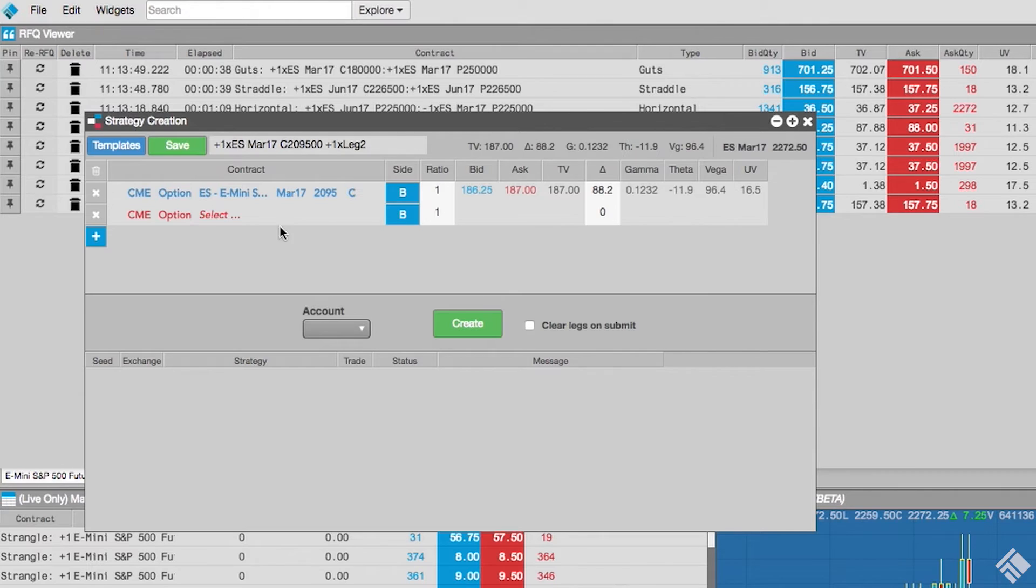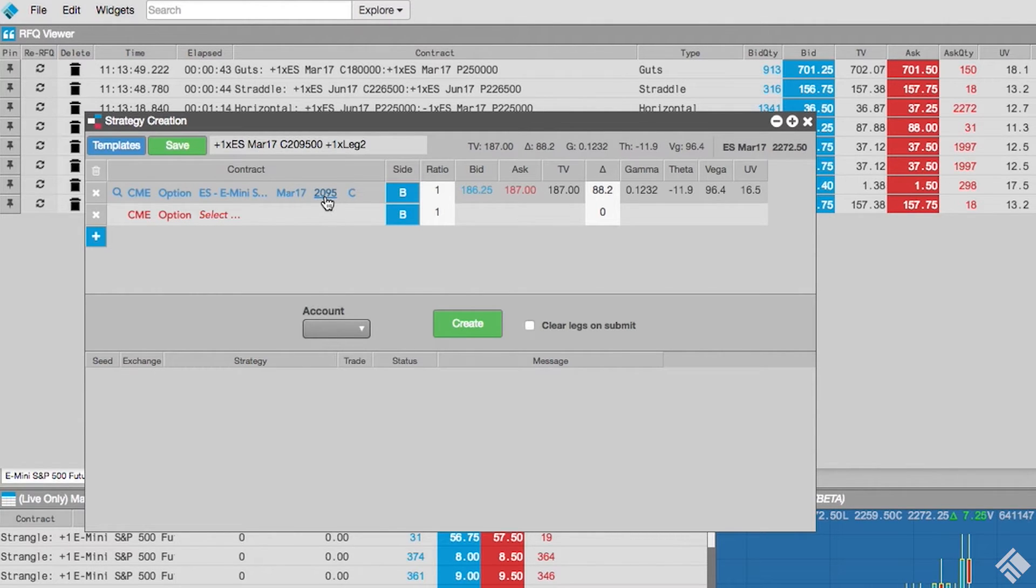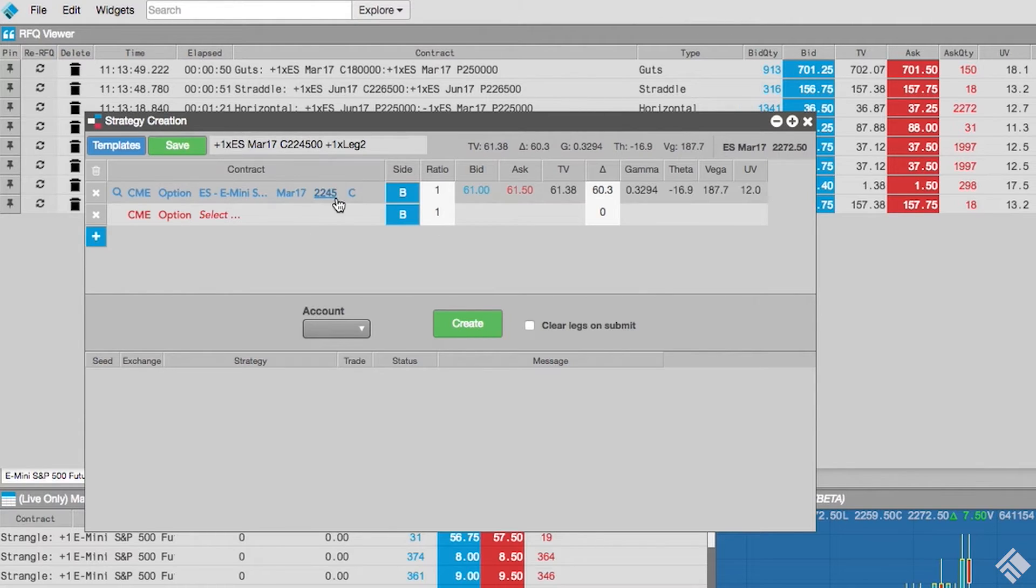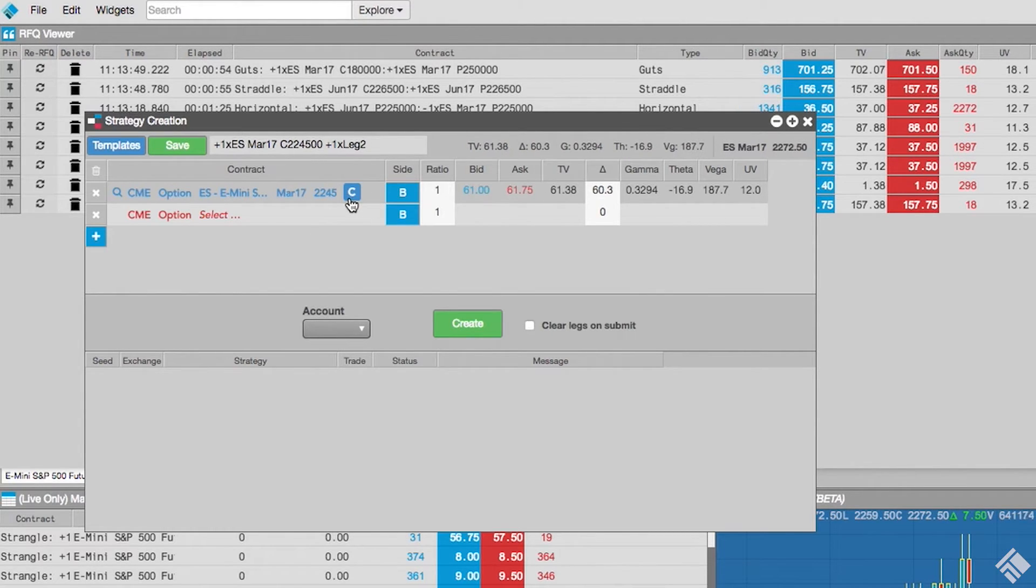We select March 17 as our expiry, and set our strike to 2245. Clicking the C will toggle between C and P to define the leg as a call or put. Let's change this to a put.